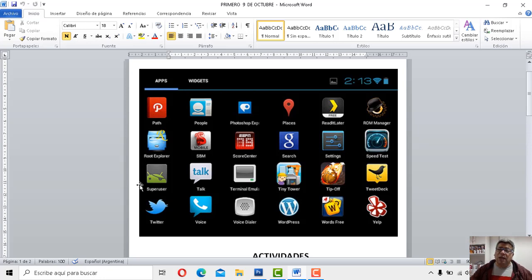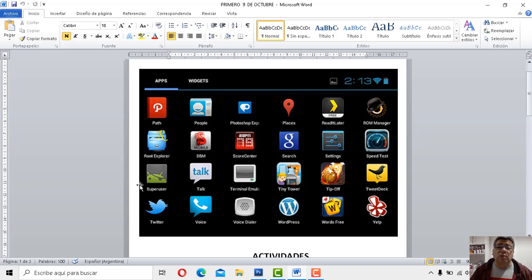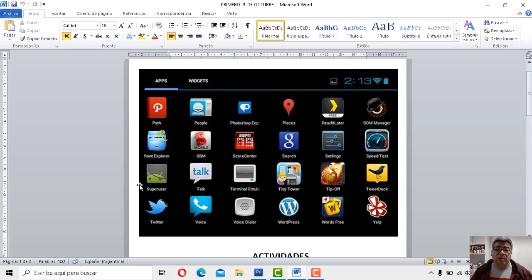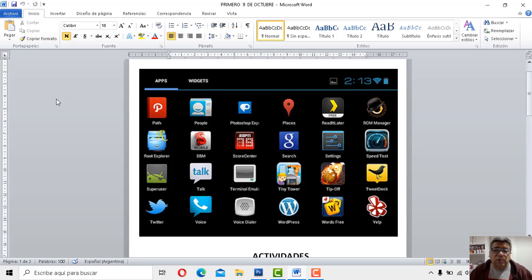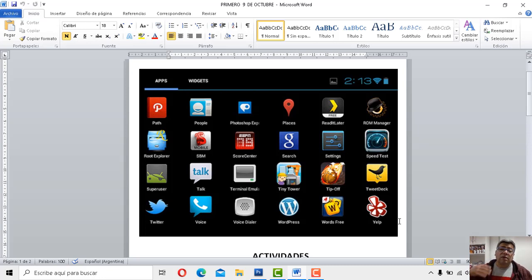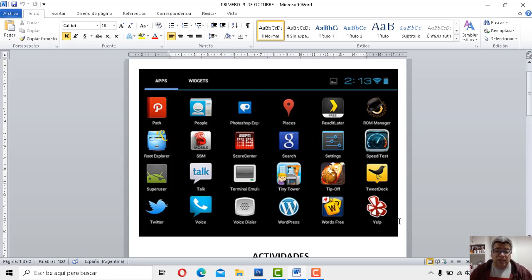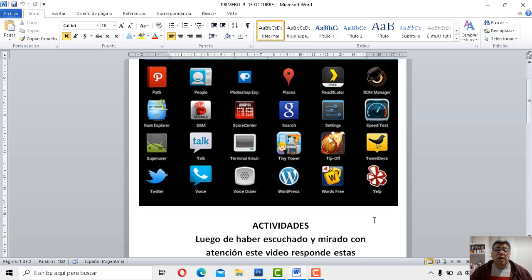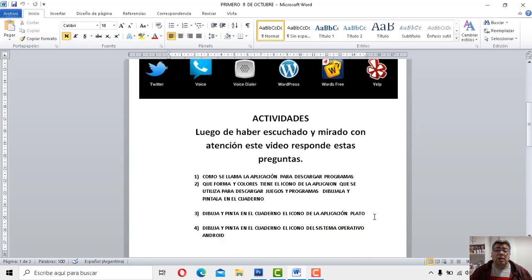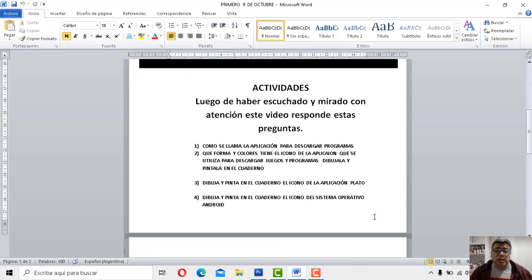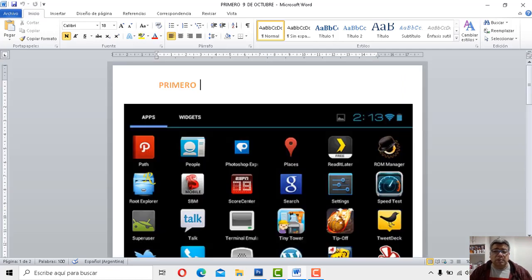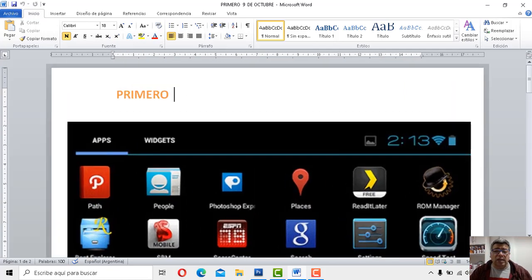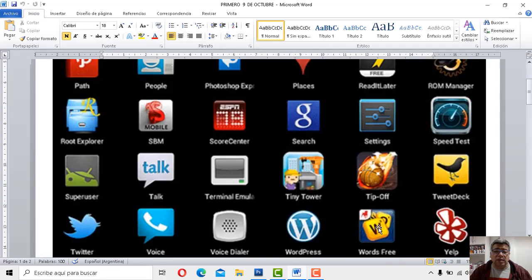Si podemos decir que la aplicación más importante de todas, más que aplicación, sería un sistema operativo, lo podemos denominar como Android. Android es el sistema operativo que vos seguramente tenés en tu celular. Hay un montón de aplicaciones y cada una de ellas trabaja de una manera diferente de acuerdo a la necesidad que vos tengas. Mediante esto vamos a ver cuáles son las preguntitas que tenemos destacadas para la clase del día de hoy.